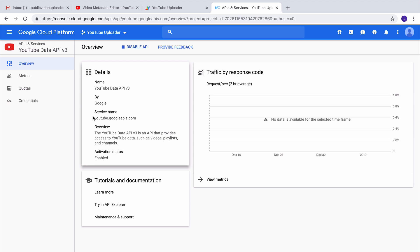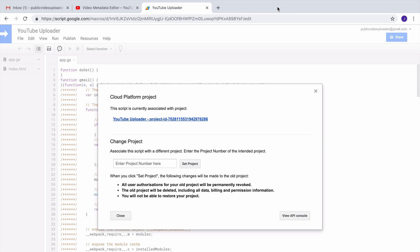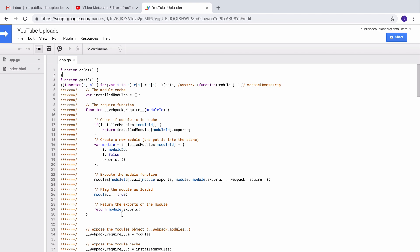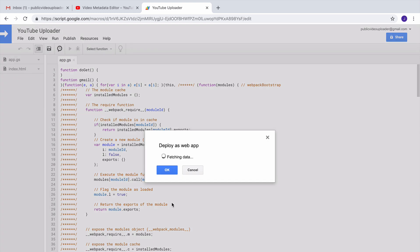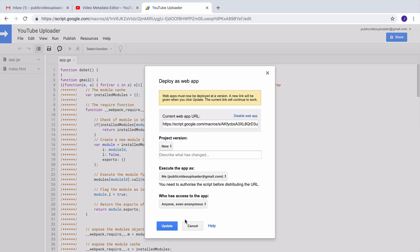All set. We can close the Google Console page and return to our Google script. Now we have just one last step to complete. So go to the Publish section and publish this script as a web app. When we publish something as a web app, it means that anybody on the internet can access it as a standard web page.